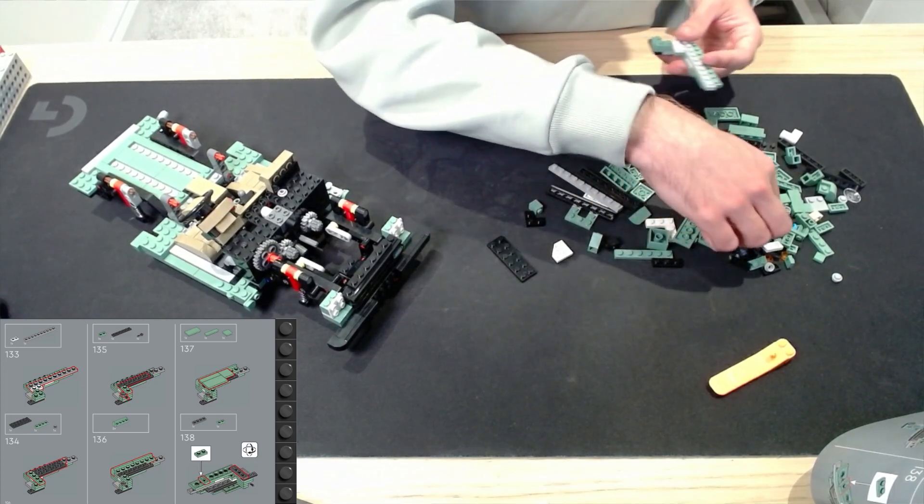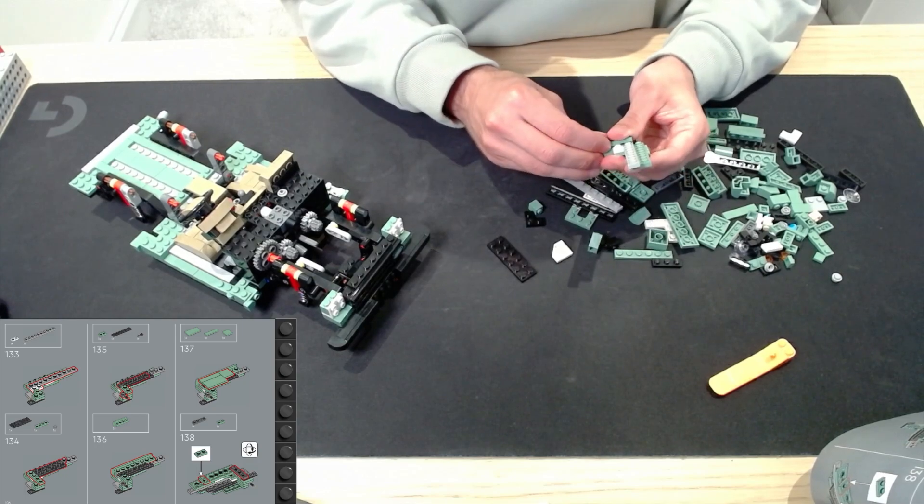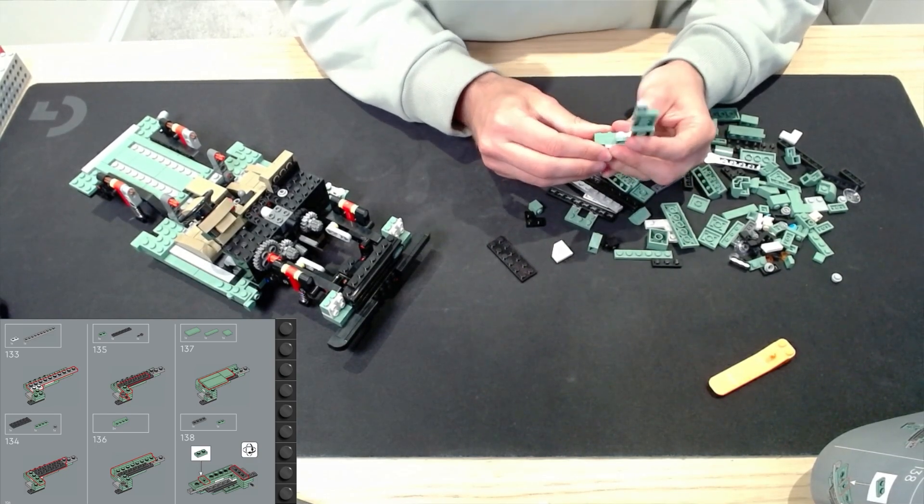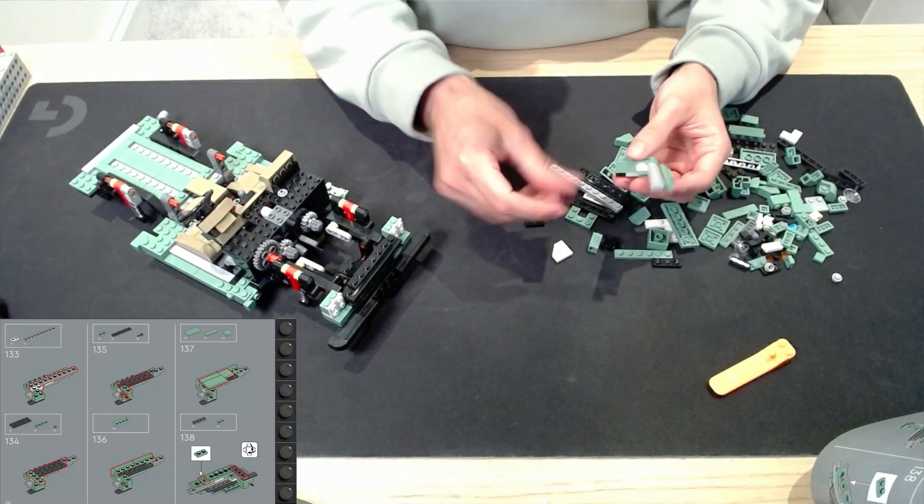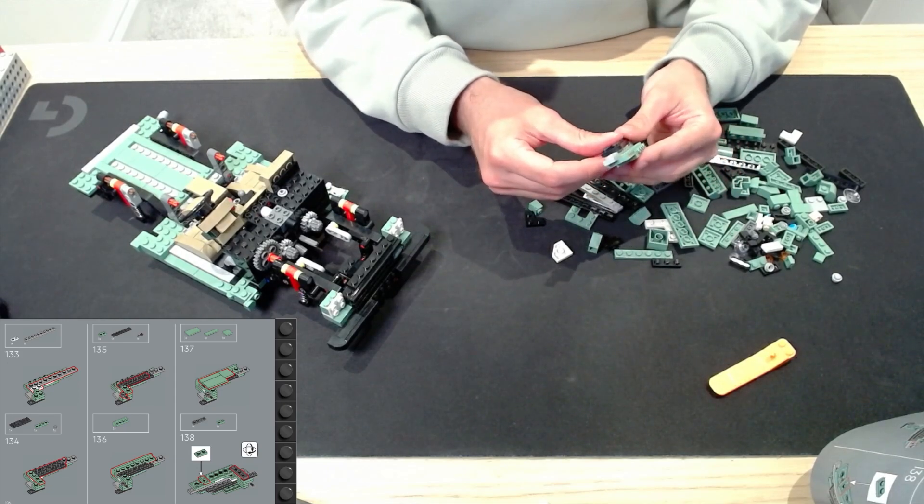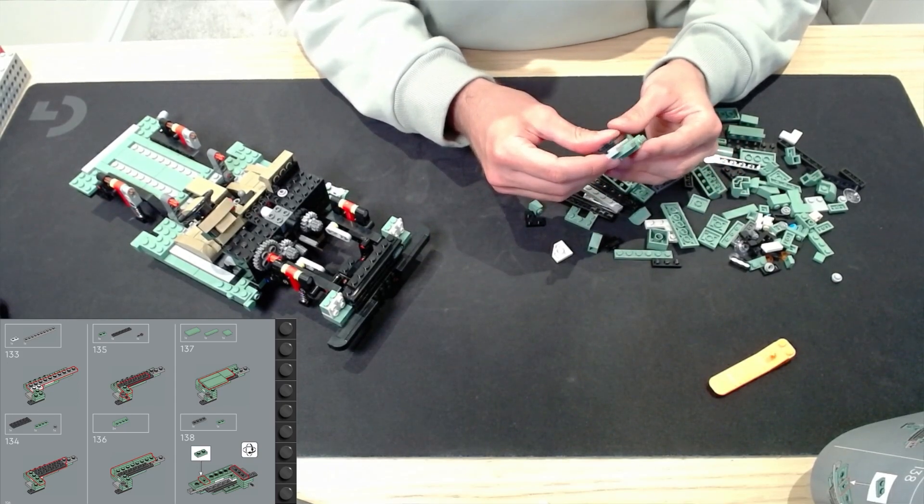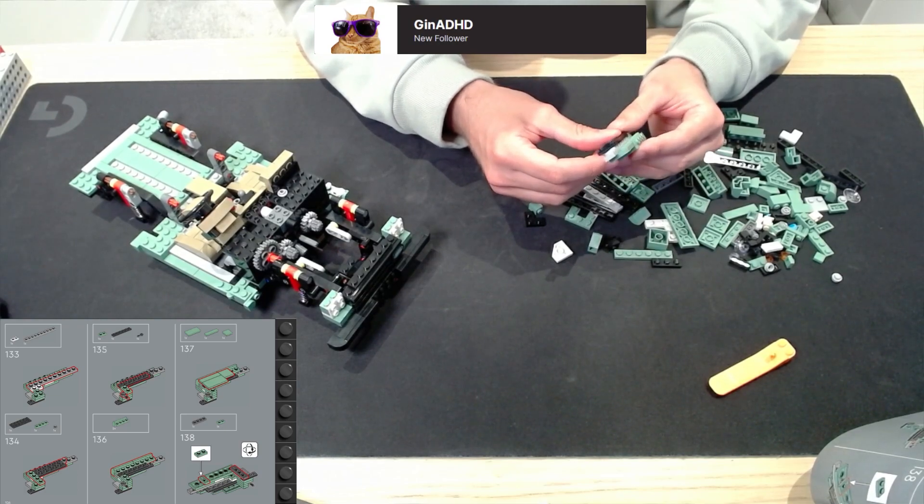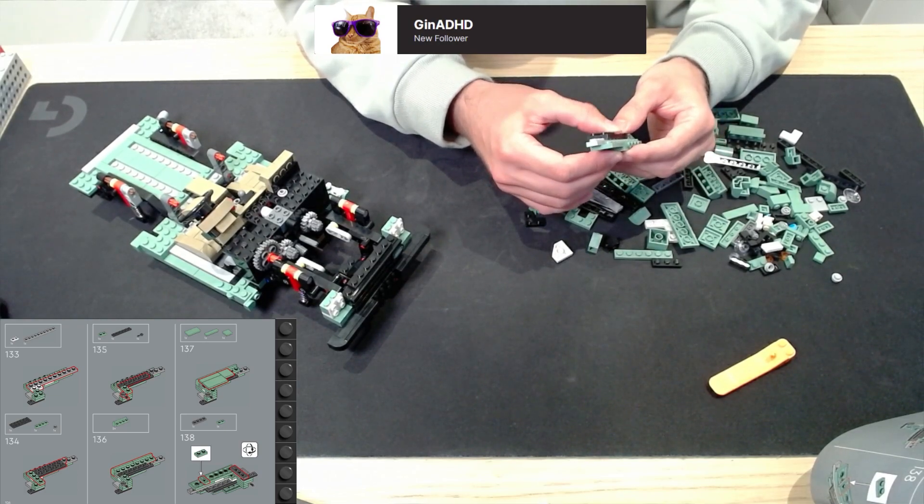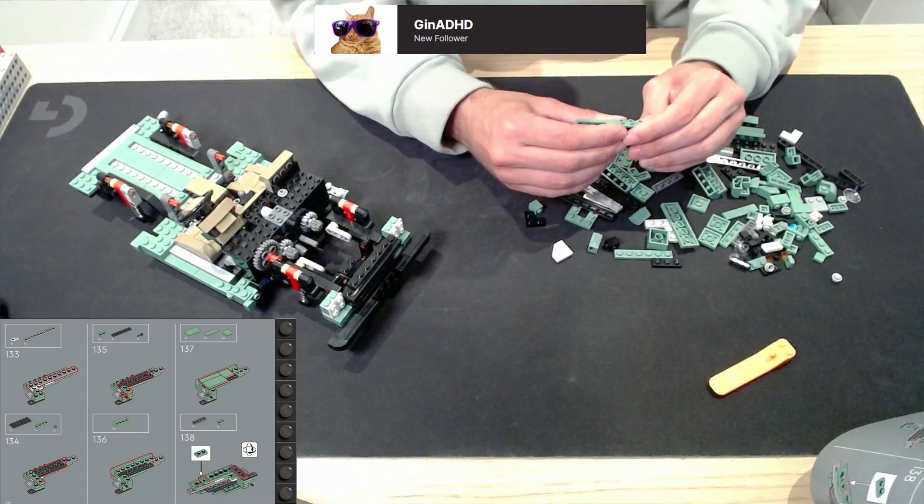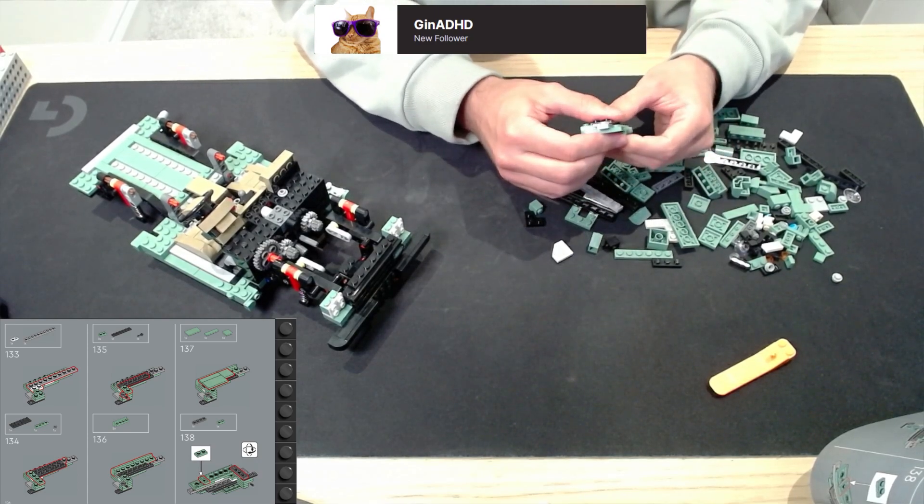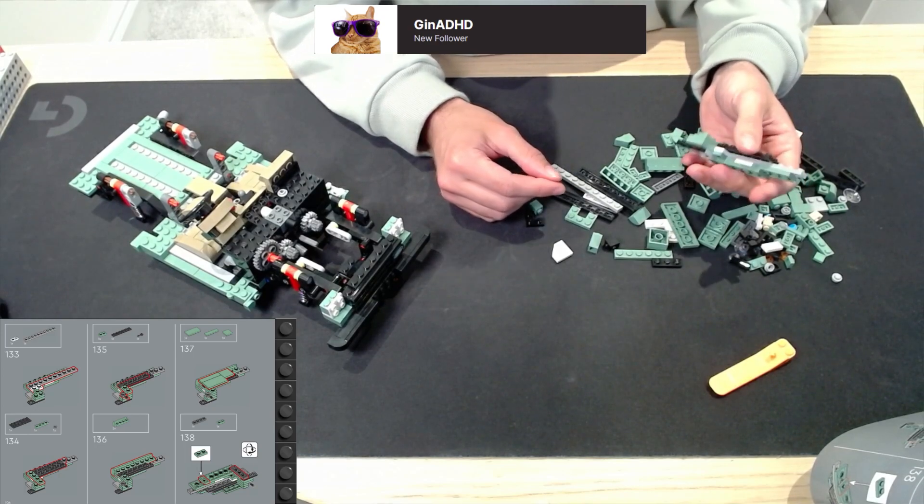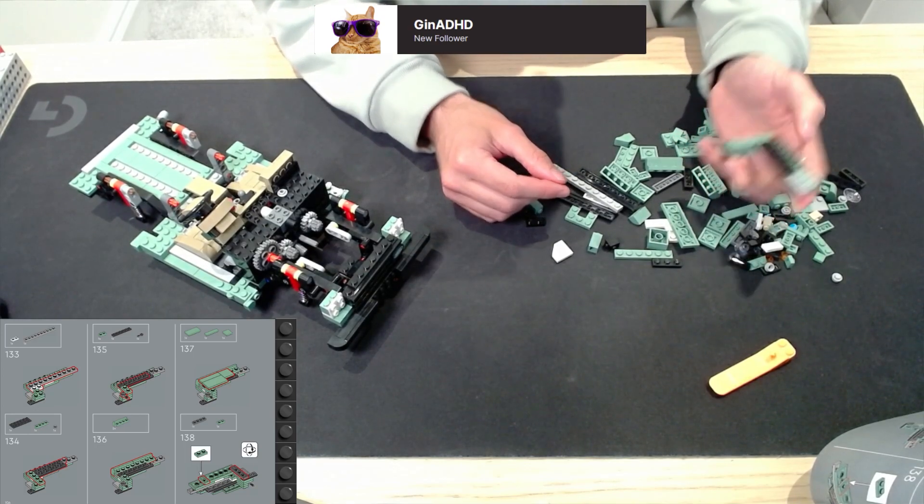Okay, four by one plate. I've seen a sneak peek of the future. Cheers, thank you. This is going to be the front wheel arch, I can tell by being able to see the future one page ahead of you watching.